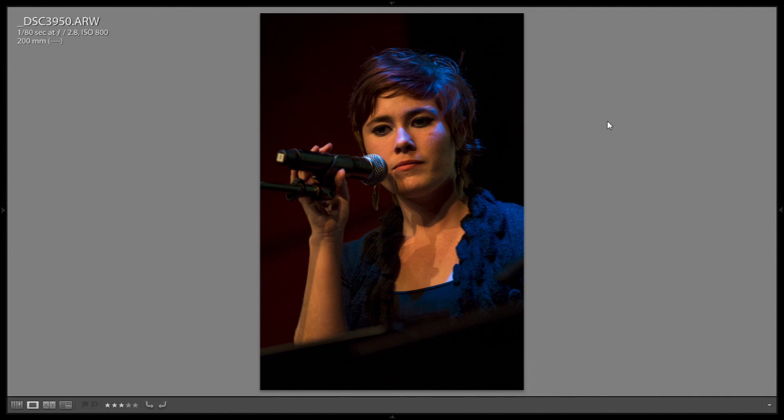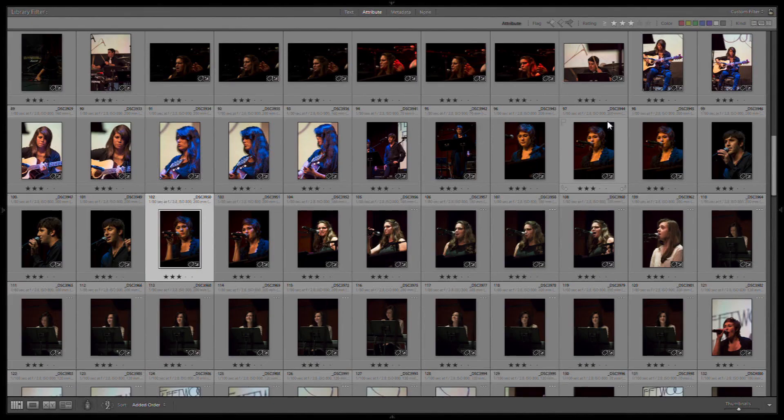Also while I'm running through here, if I see some that I really like, I'll promote it to a four or five. And that allows me to later come back to this album and find the ones that I really liked out of this set. It also helps me figure out which ones I want to export and put onto Facebook.